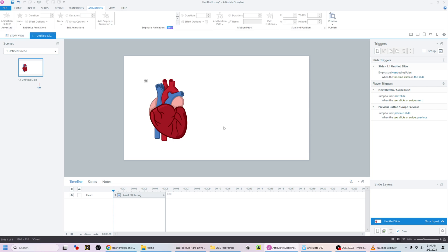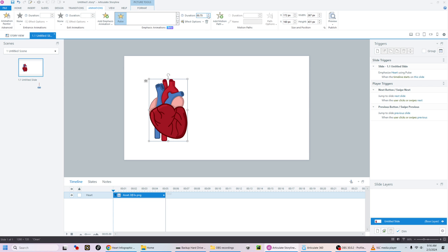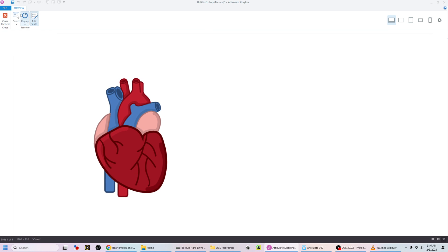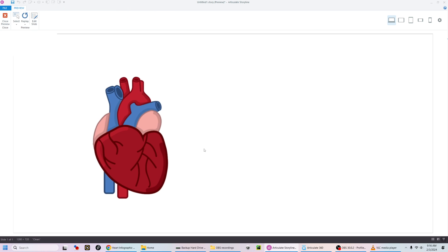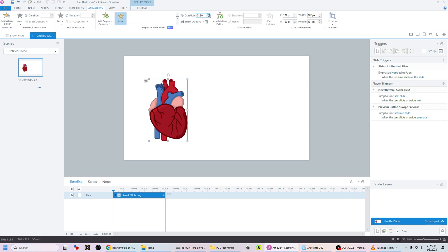Now it's going to pulse for 0.75 seconds — let's change that to two seconds and preview. It's pulsing. Now to create the infographic feature where it's constantly pulsing, let's change the pulse amount to Low to make it a little slower so it's not constantly pulsing really fast. Let's set it to two seconds and preview.